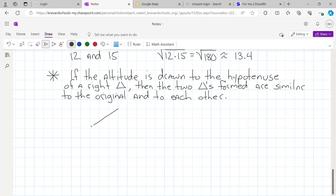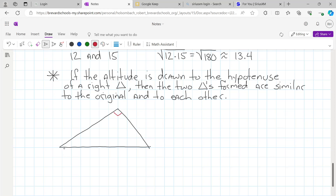So if we take a right triangle here, we label it ABC. Here's our 90-degree angle. We draw an altitude to the hypotenuse. An altitude goes from a vertex to the opposite side and intersects it at 90 degrees. So if we draw an altitude to the hypotenuse, it's coming from C, going to side AB which is the hypotenuse, and intersecting it at 90 degrees.